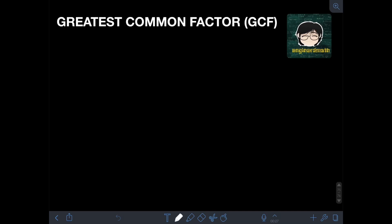Let's first cover the concept of factors. The factors of a particular number are the numbers that when we multiply together will produce that number. For example, let's say we have the number 24. The factors of 24 can be 1 and 24, since 1 times 24 is 24.